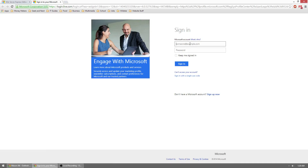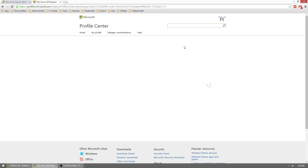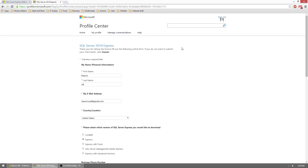You'll have to have a free Microsoft account in order to sign in and download the software required. If you don't have an account go ahead and click Sign Up Now right here, otherwise go ahead and log in. Once logged in, it may ask you for some personal information like your name and email address.